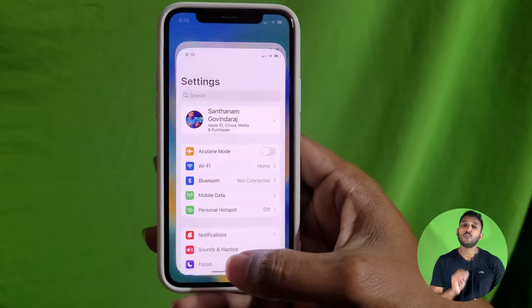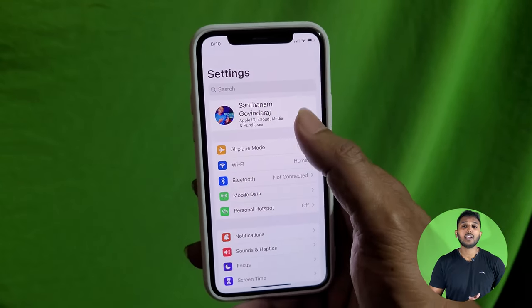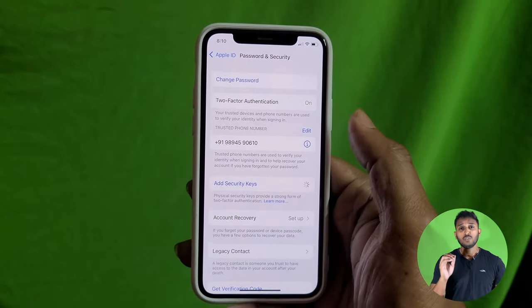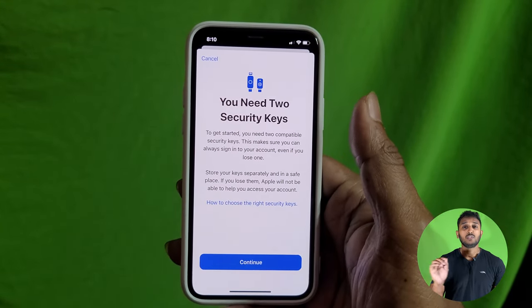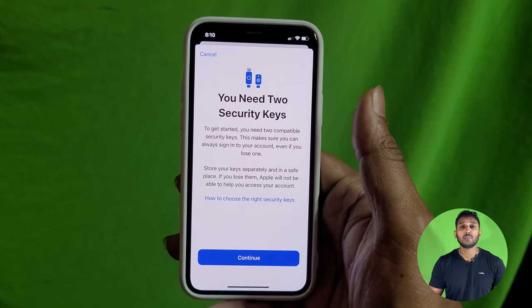You can find physical security keys on Amazon, Flipkart, etc. — check the link in the description. If you have the security settings, go to security and activate physical security keys. You have to authenticate with the physical key. If a hacker tries to access your account, they can't use OTP alone to hack the phone. This is the most secure feature.